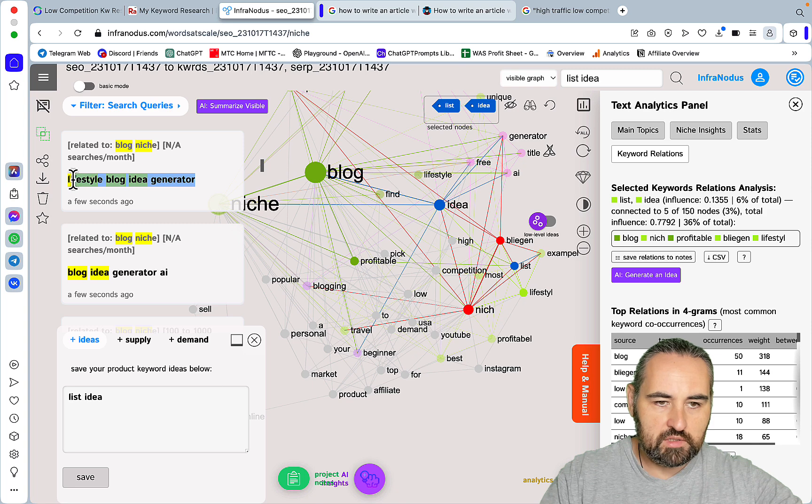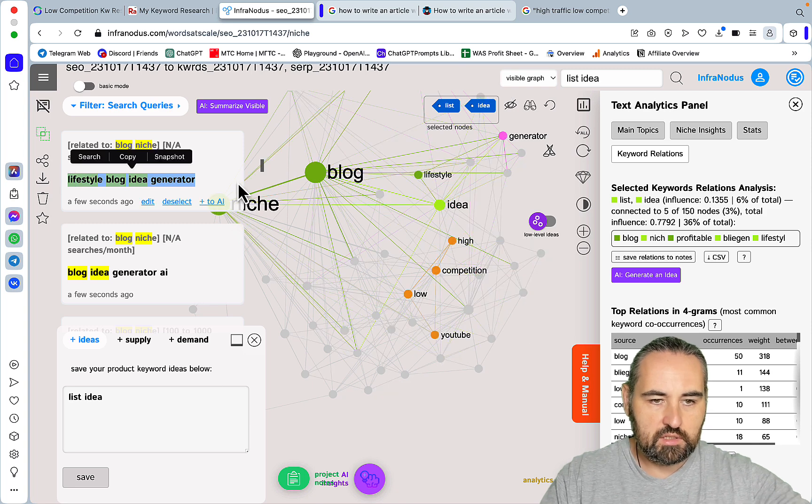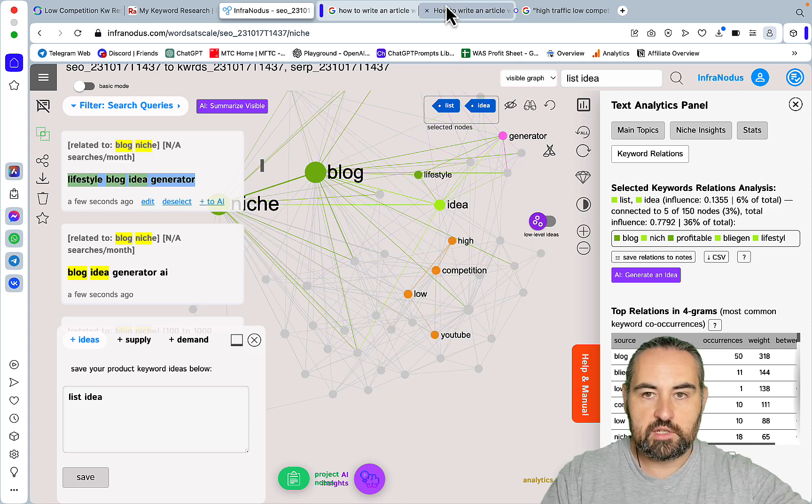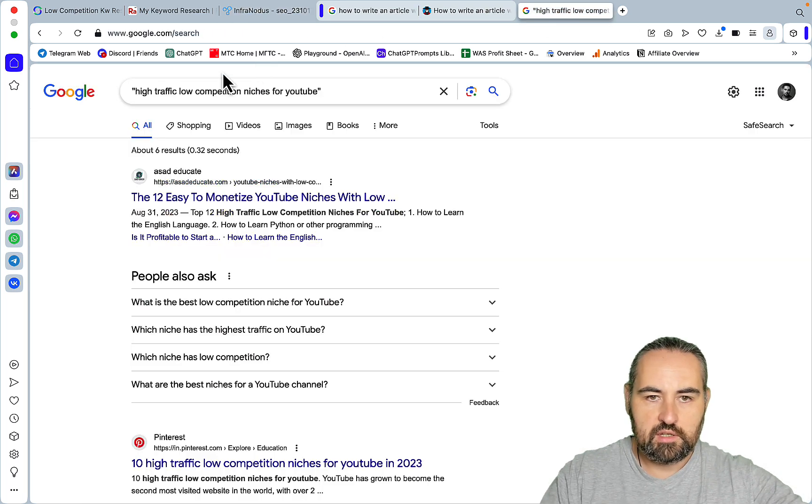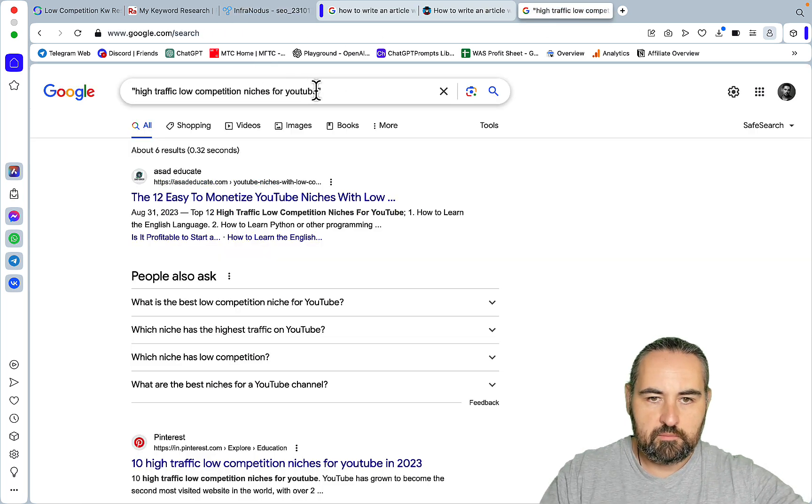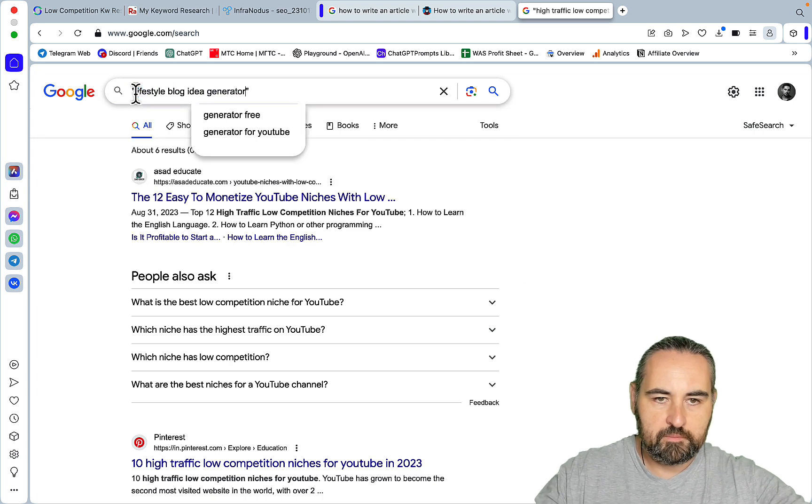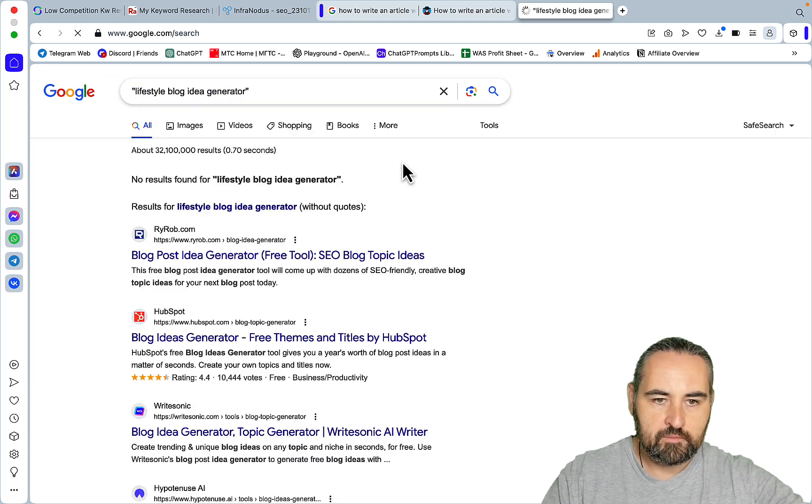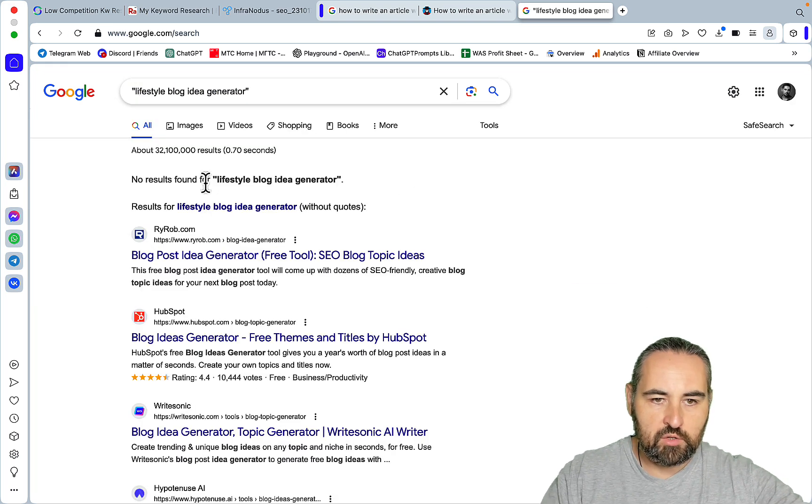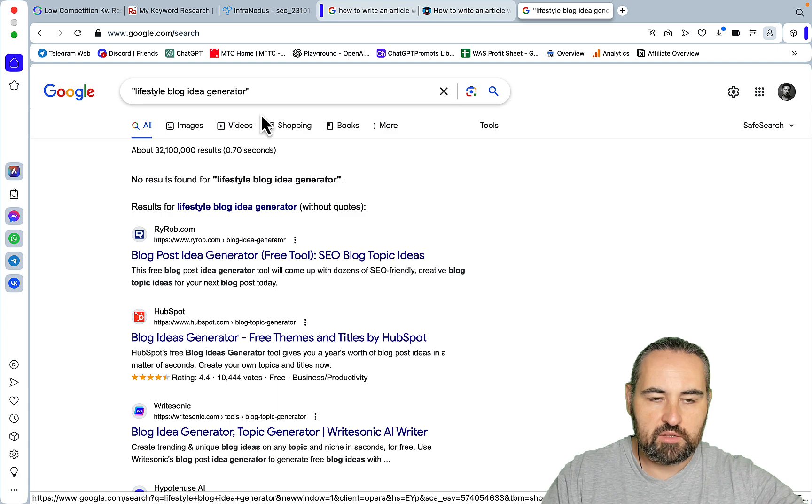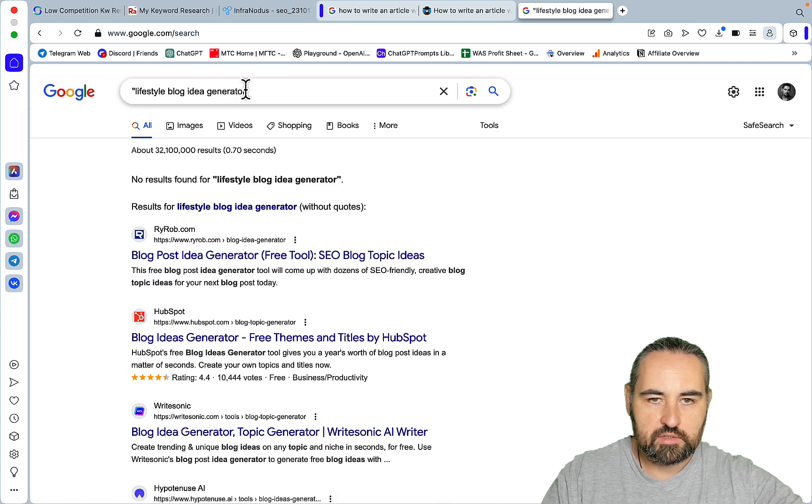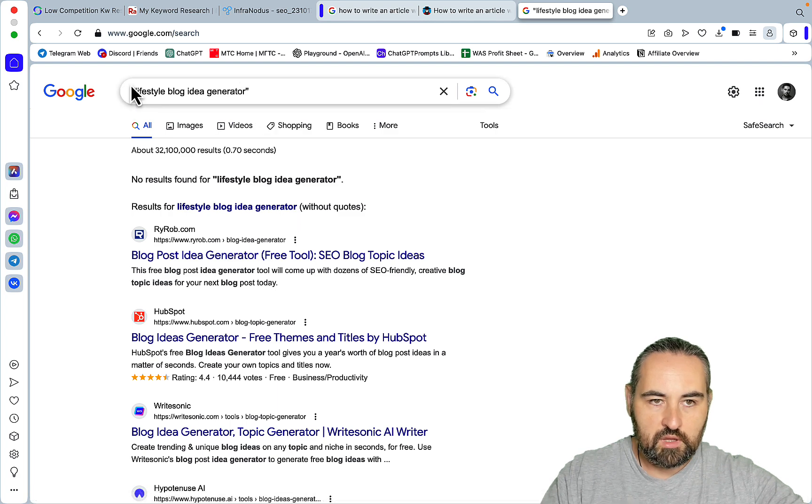And no results found. So nobody is targeting this exact keyword and I think this tool probably deserves a separate video.